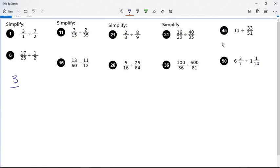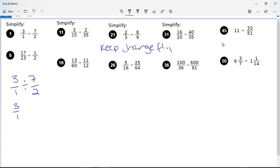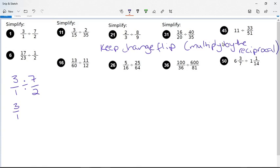My first sum says three over one divided by seven over two. We keep the first number three over one, change divide to multiply, and flip the last fraction — so instead of seven over two, I've got two over seven. Now I've got a fraction multiplication sum: multiply across the top, three times two is six, and multiply across the bottom, which is seven. So question one is six over seven.